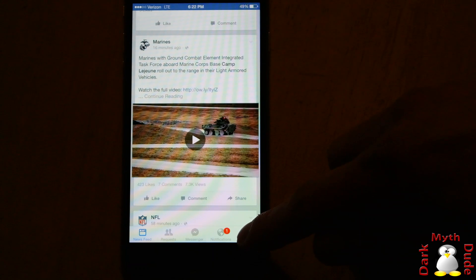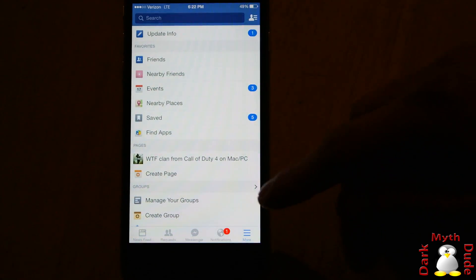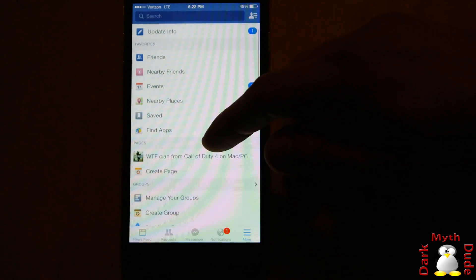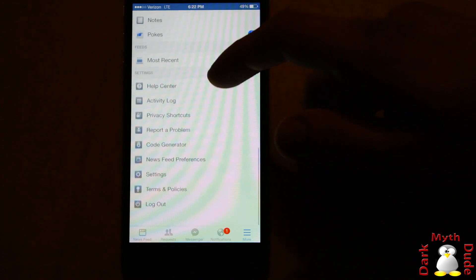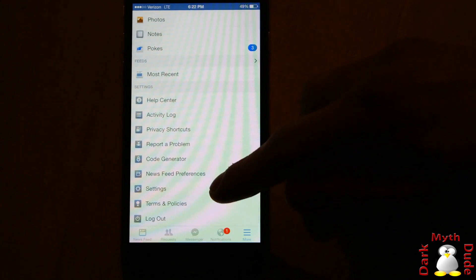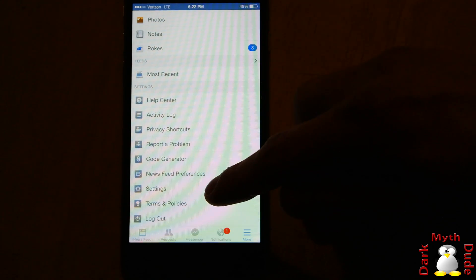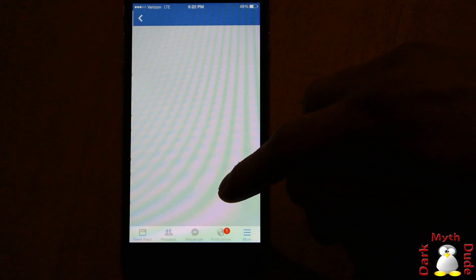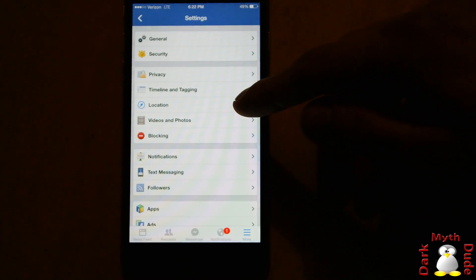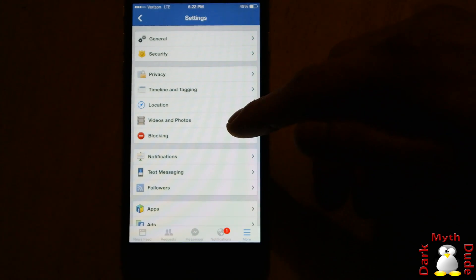you just go down to More in Facebook, and you scroll down to the bottom, then you click on Settings.